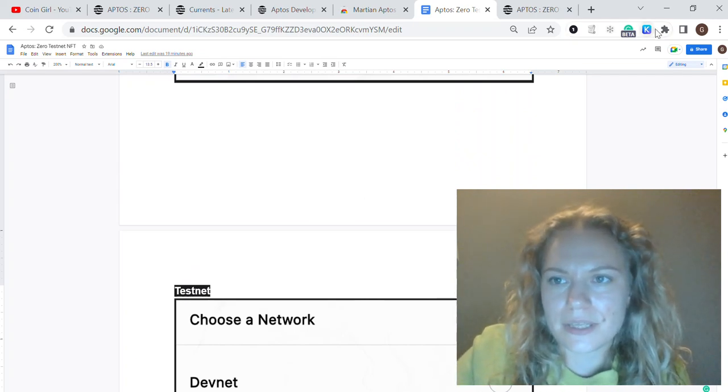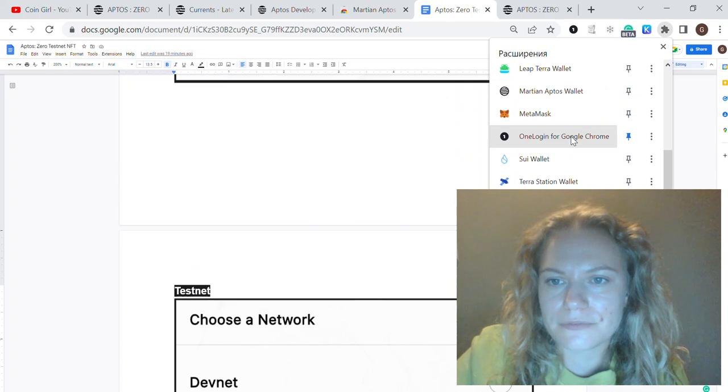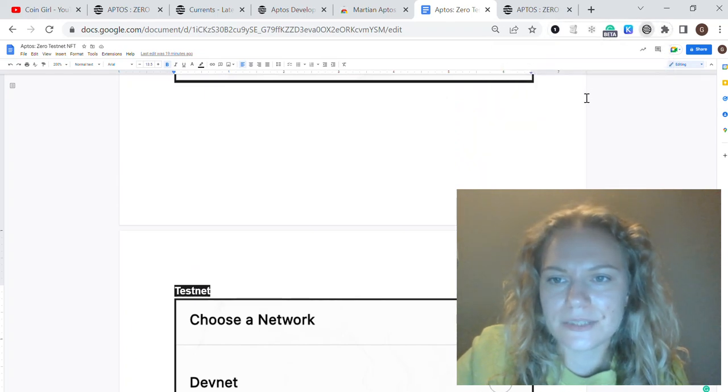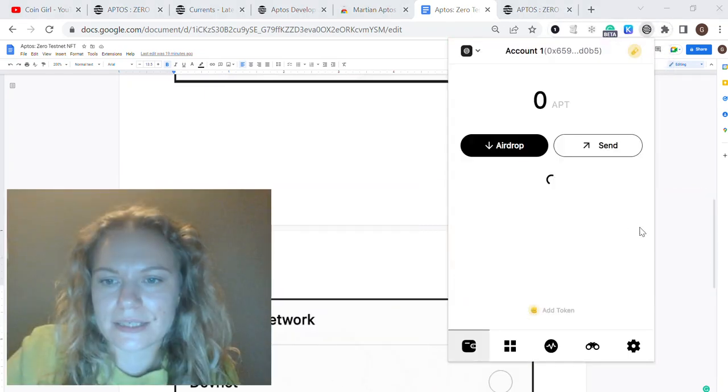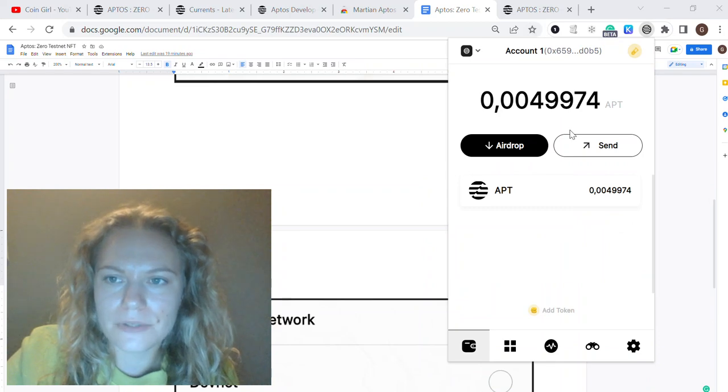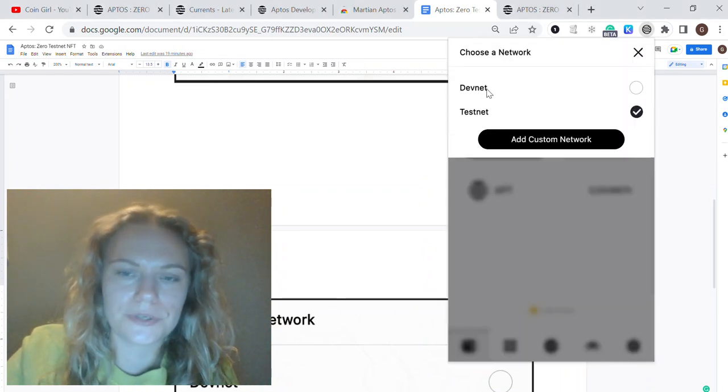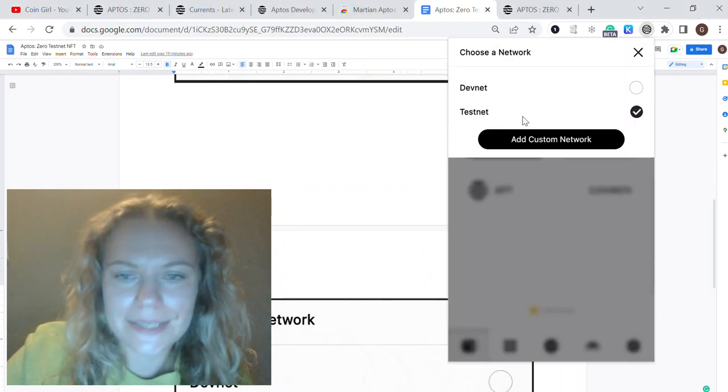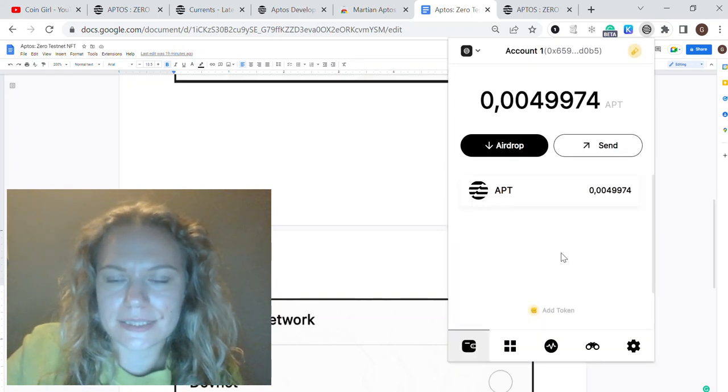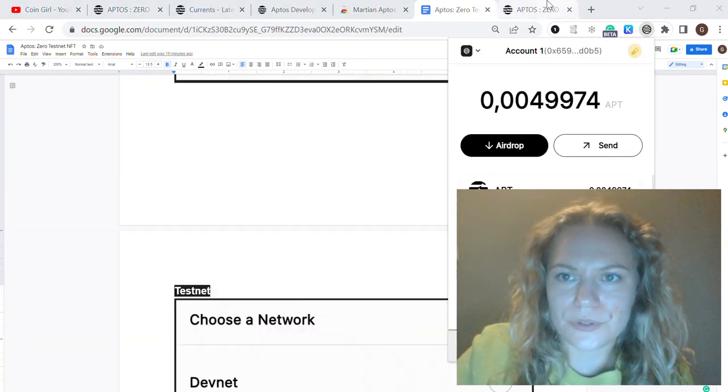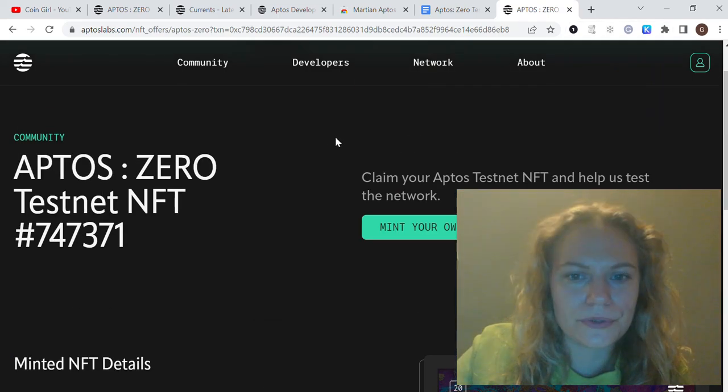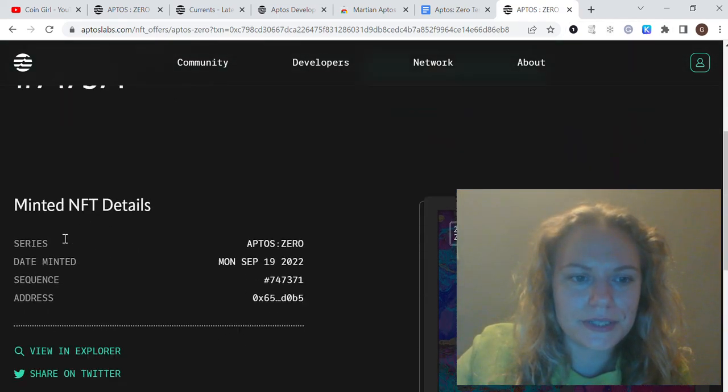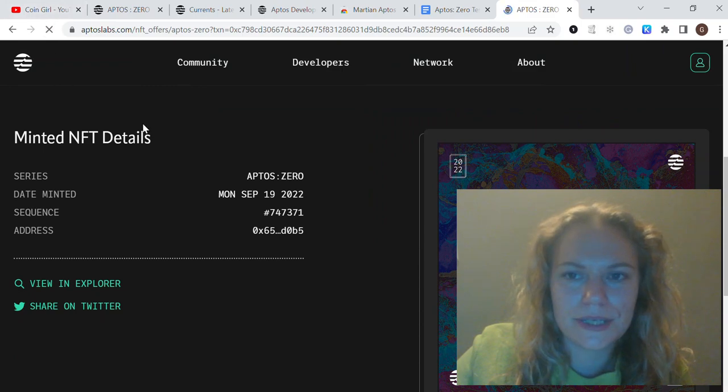Once you have this done, you will see this account. On the top right corner, please make sure you're using Testnet, not Devnet. When it's done, you're good, and you can go to this Aptos Zero testnet.